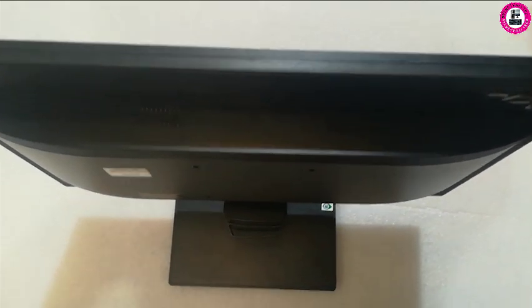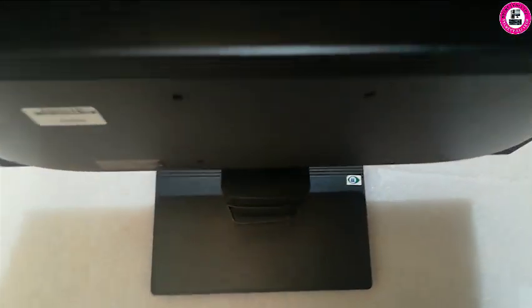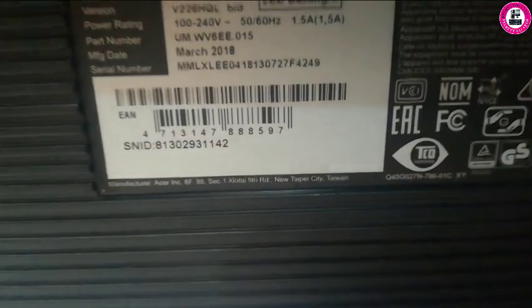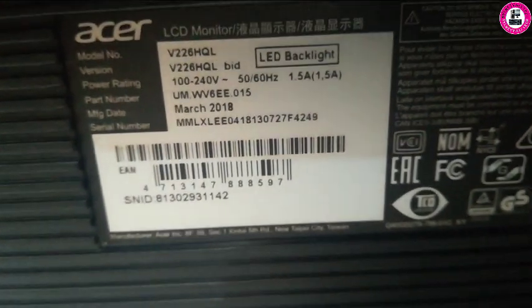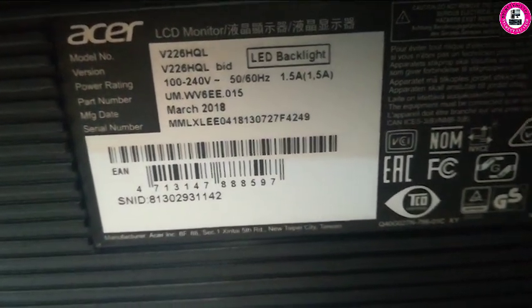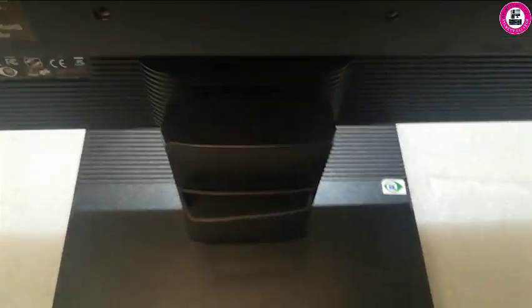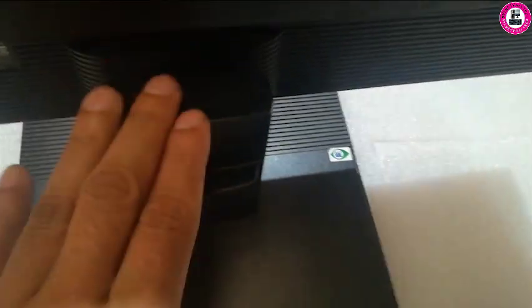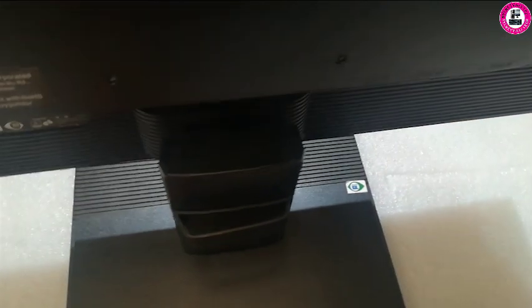Welcome back. In this video I have an Acer monitor, 22 inches, model V226HQL. It's on a base stand. I'll show you how you can remove this stand from the base. This monitor has alternative VGA,